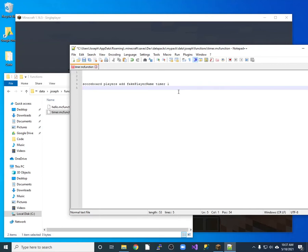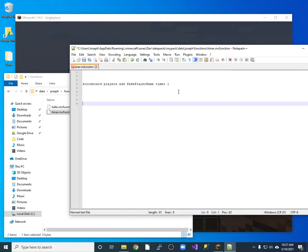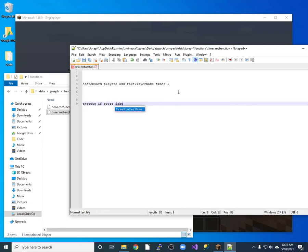And then at some point I want to loop. So if I want to have a timer that goes for, let's say, 30 seconds, then when it hits 600, I want it to loop back over to zero again. So I do an execute. Do execute if score. So I'm looking at the scoreboard for the fake player name. So if I want to load timer. Matches. 600 or higher.